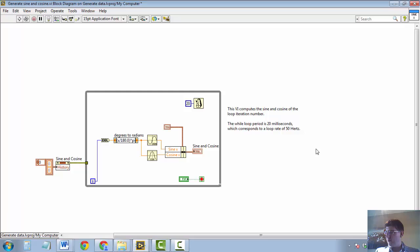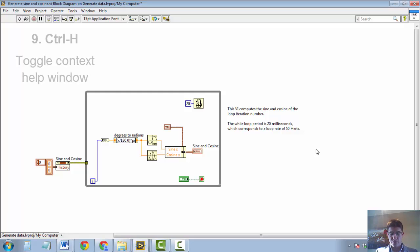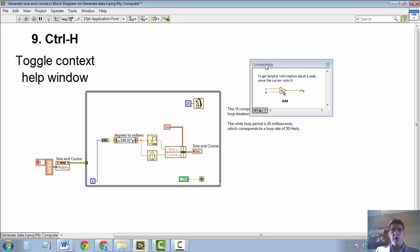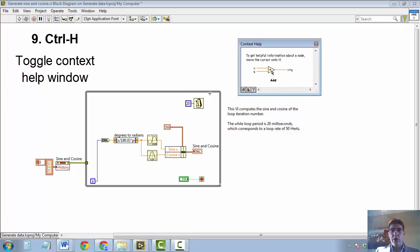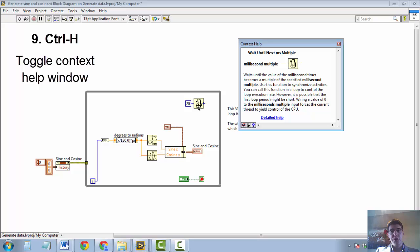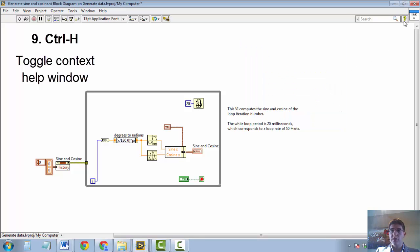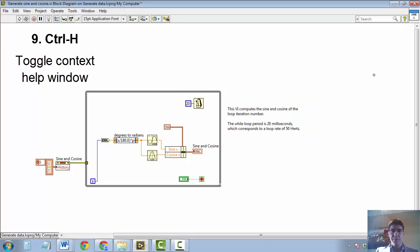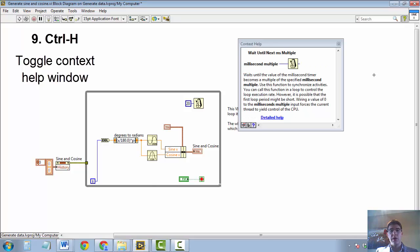Keyboard shortcut number 9 is displaying the context help window. And that is done by pressing CTRL-H. The context help window brings up useful information about whatever you are holding your mouse on. For example, this wait until next millisecond function. And you can toggle the context help window by pressing this question mark here. But often, you just want to use keyboard shortcuts to do this. And the keyboard shortcut is CTRL-H. Again, this is something I use all the time.